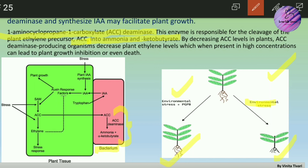ACC deaminase is responsible for cleaving the ethylene precursor ACC into ammonia and alpha-ketobutyrate. Once ACC is degraded, no ethylene production occurs. By decreasing ACC levels in plants, ACC deaminase-producing bacteria decrease plant ethylene levels, which when present at high concentrations can lead to growth inhibition or even death. As a result, the plant no longer suffers from growth inhibition, proper growth occurs, and ethylene responses still take place even when ethylene is present at minimal concentrations.